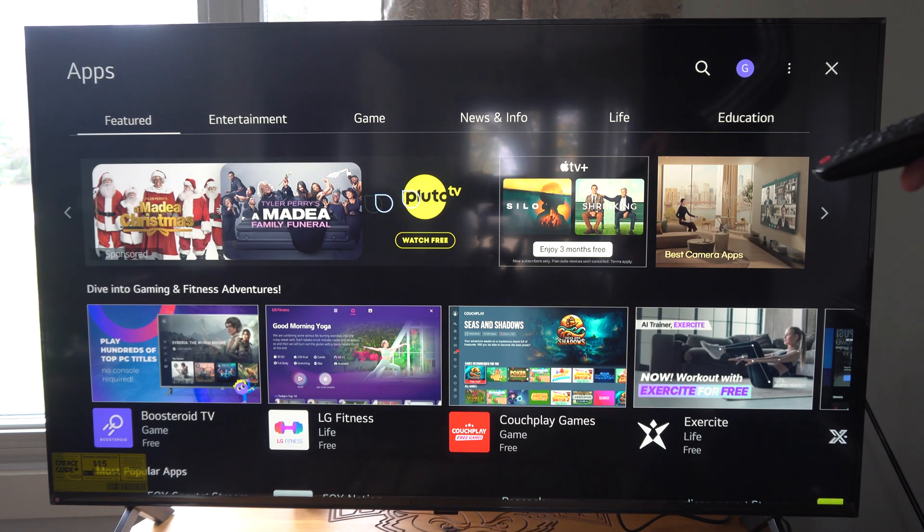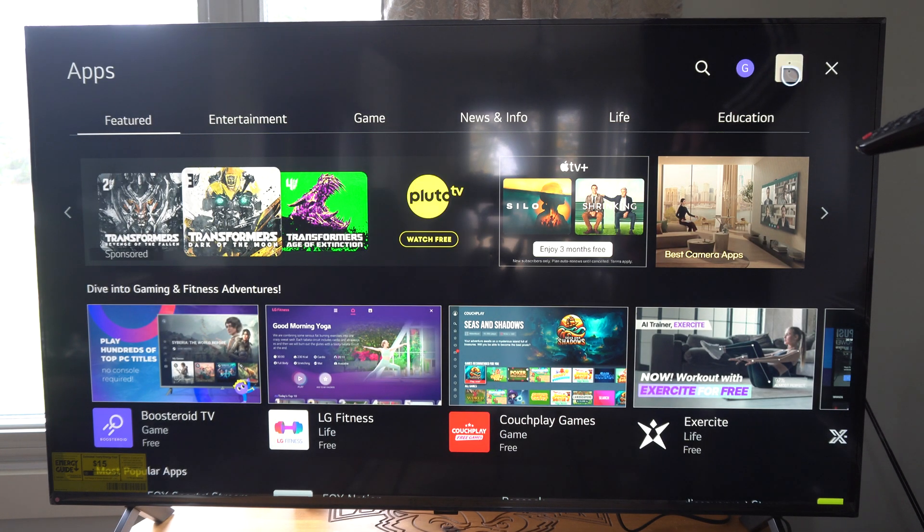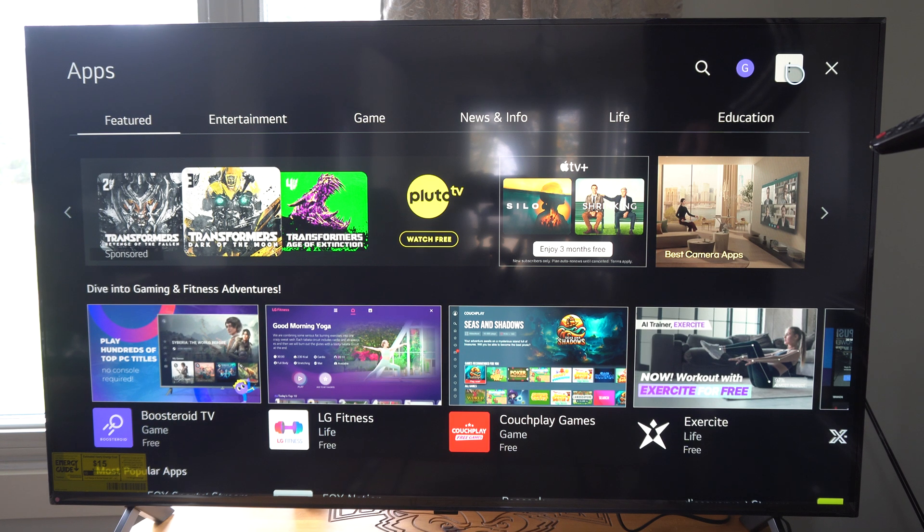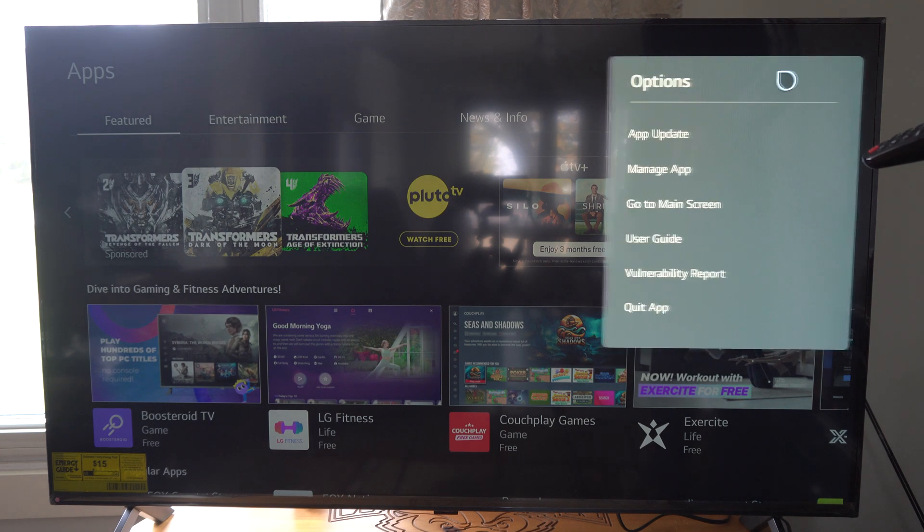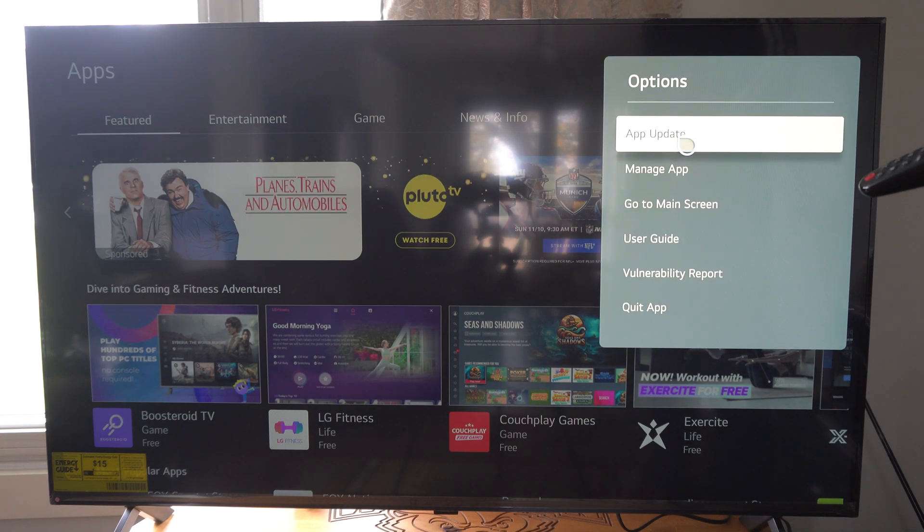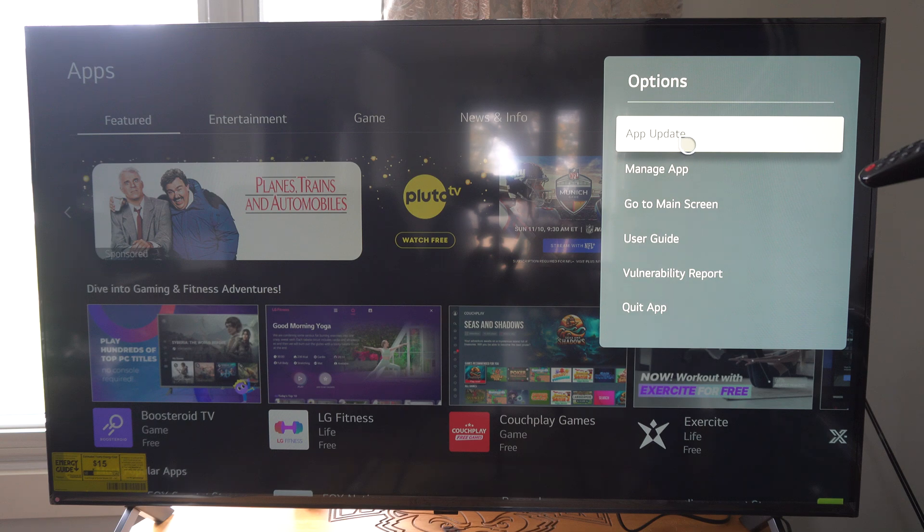Now under the app list here, I'm going to go to the top right and go to the three little dots and click the OK button. Then I'm going to go to app update.